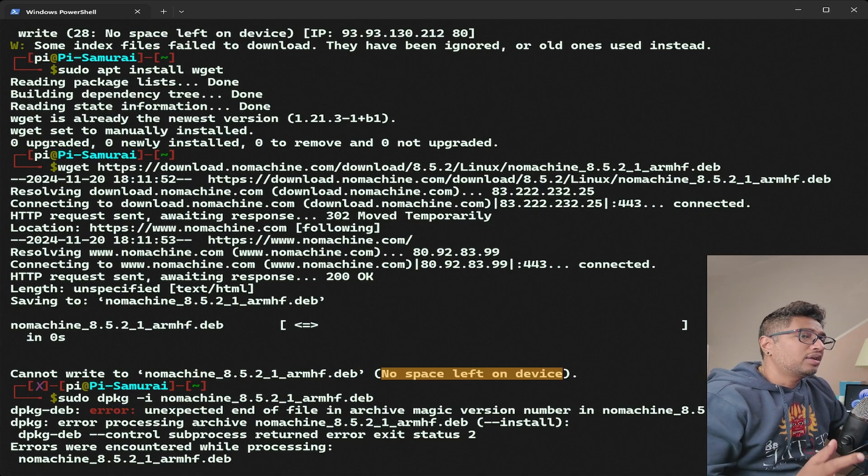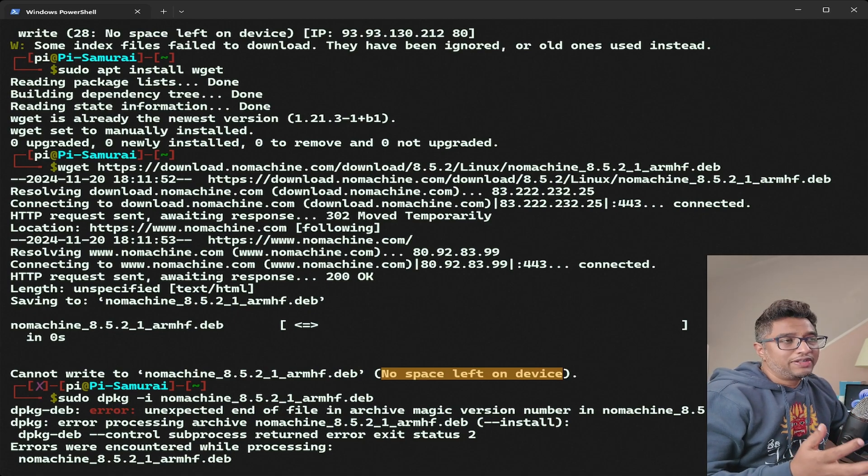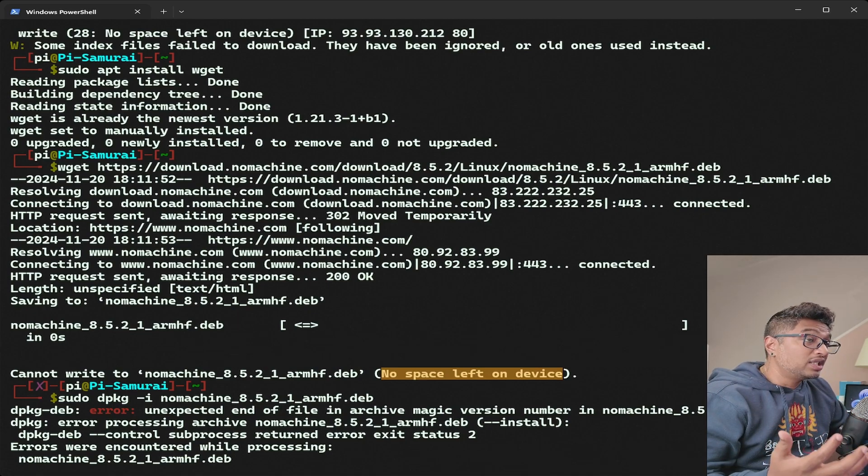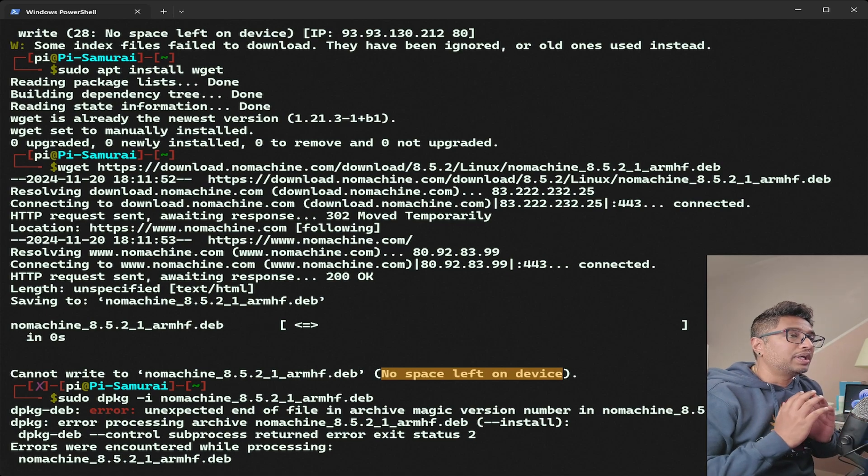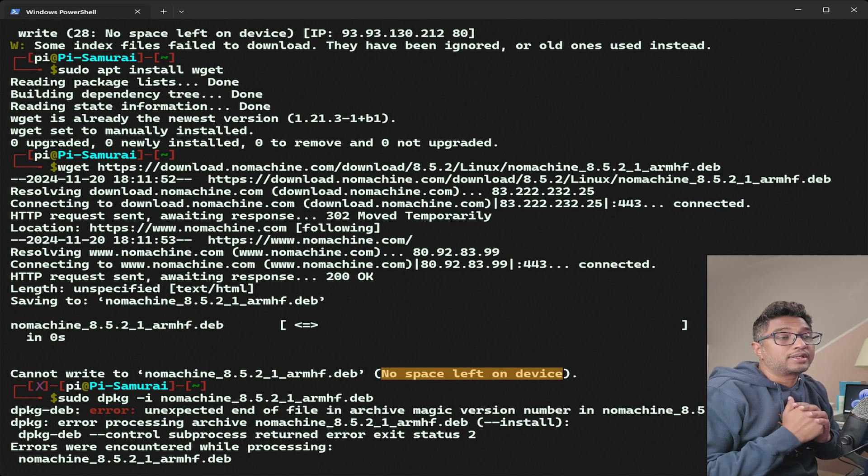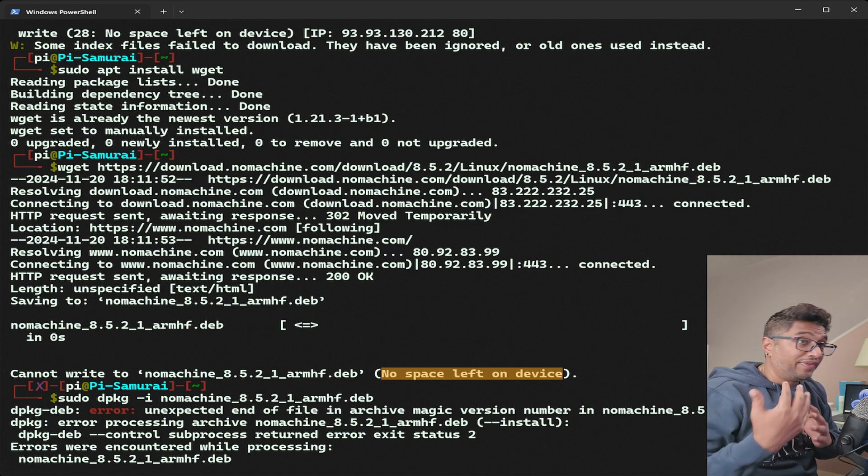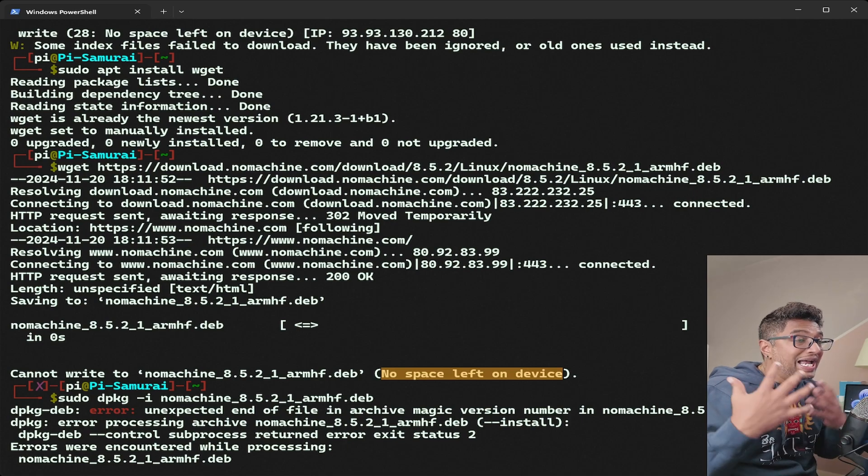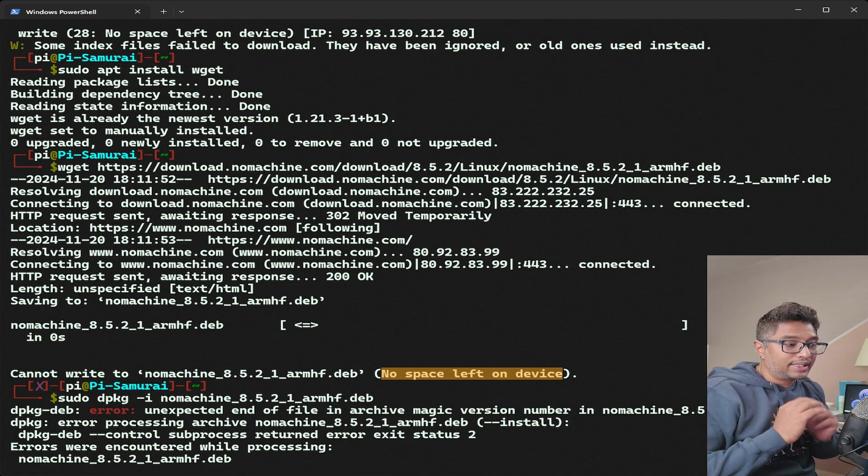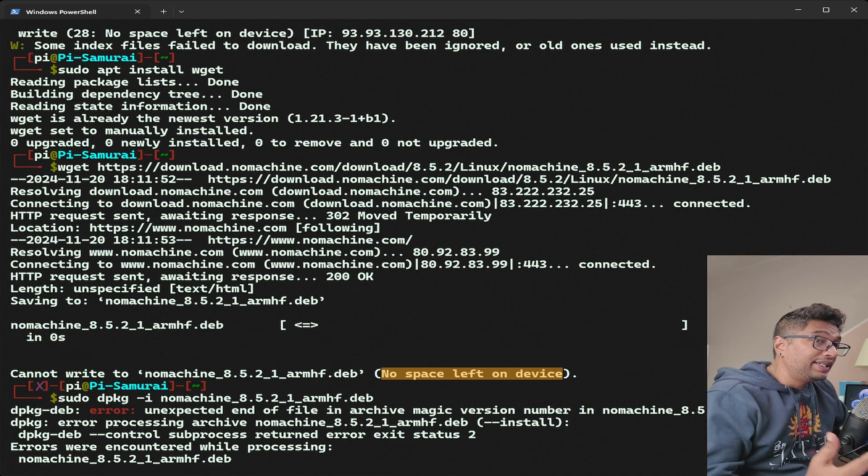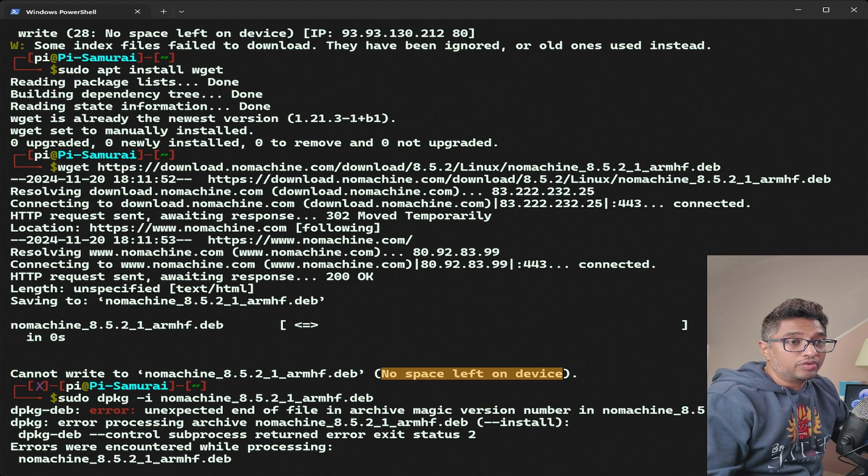The error no space left on device means storage is full. This can happen if your partitions are filled with logs, temporary files, or large unused files. Here's how to identify and fix this issue.